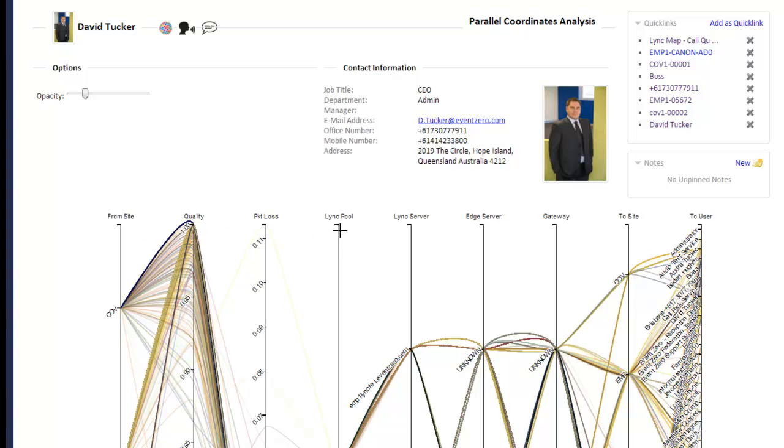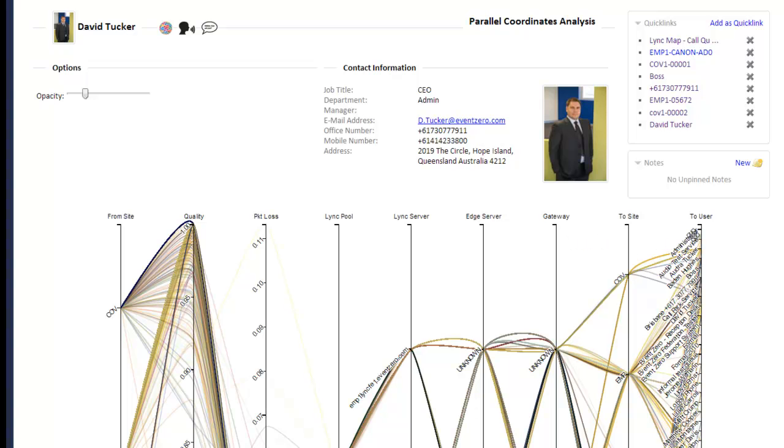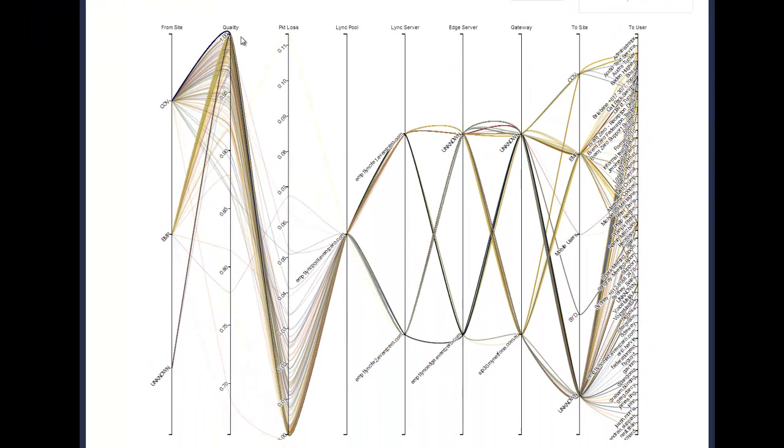site, the quality, packet loss, link pool, link server, edge server, gateway, the destination site and the destination user.